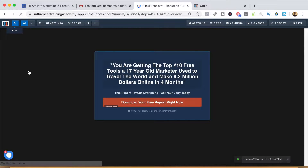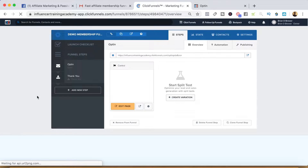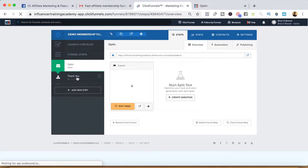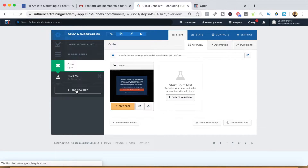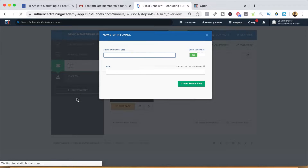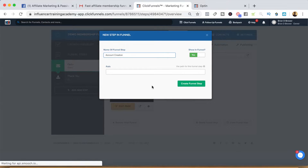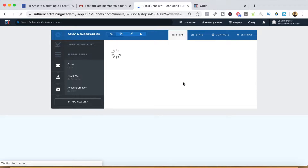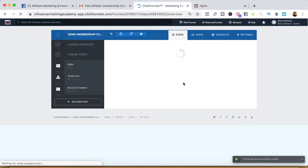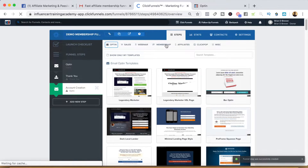The next page is going to be the thank you page, and that's going to give them the link they need to actually create their membership account. But first, I want to add another step to the funnel — we'll call this 'account creation' and go ahead and create that funnel step. While we're waiting for that to build out, we're going to want to make this a membership or part of the membership funnel.